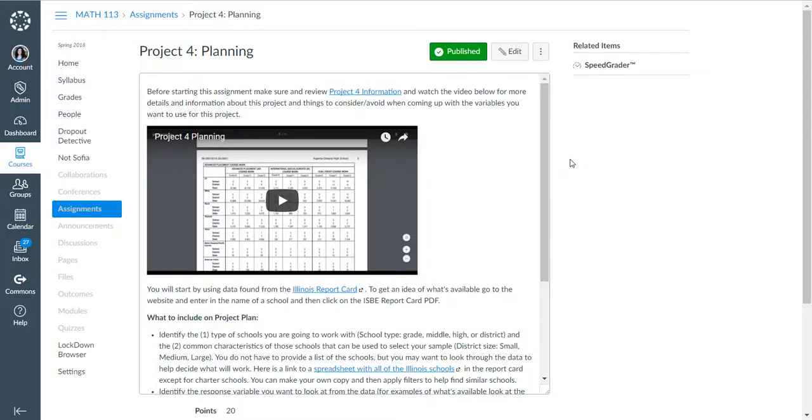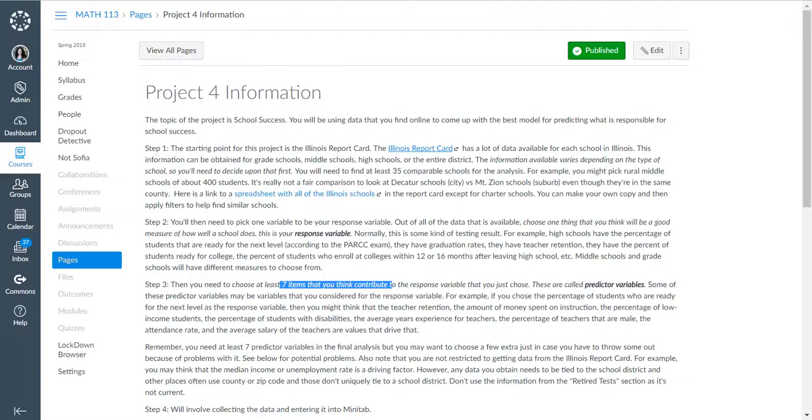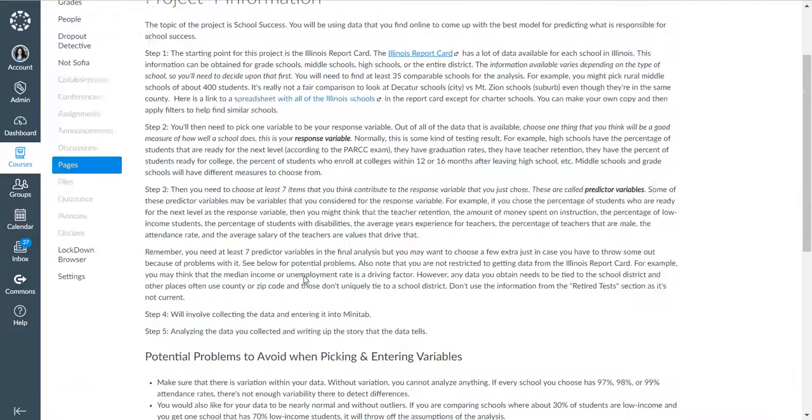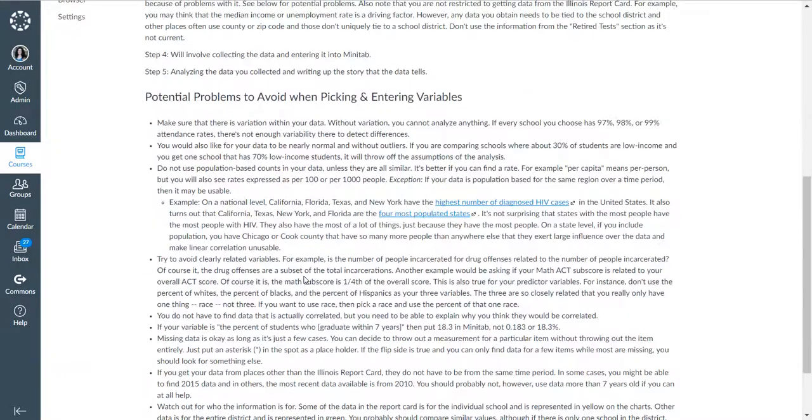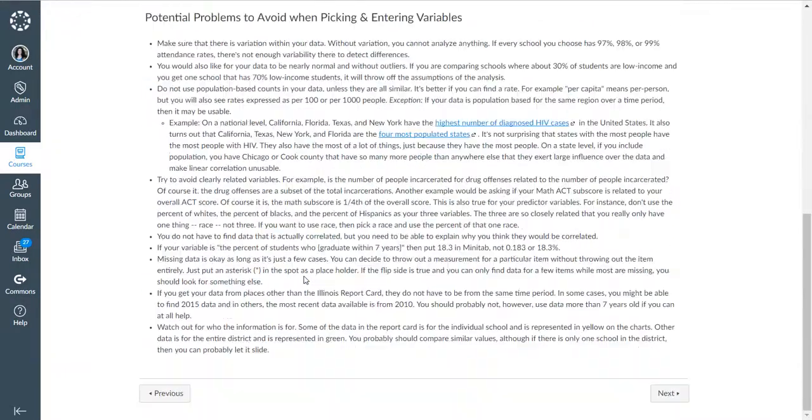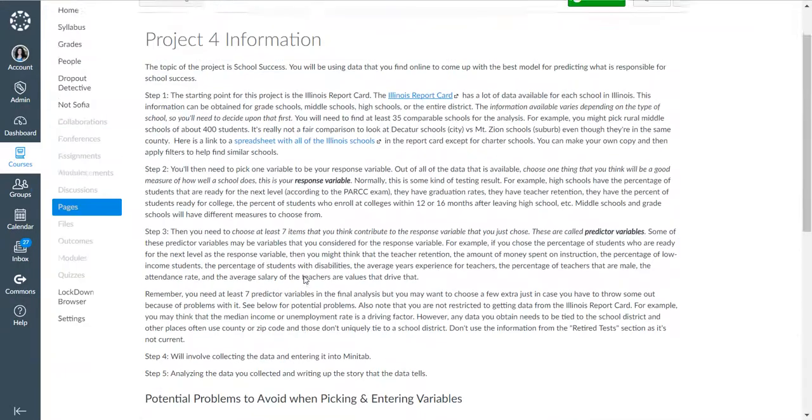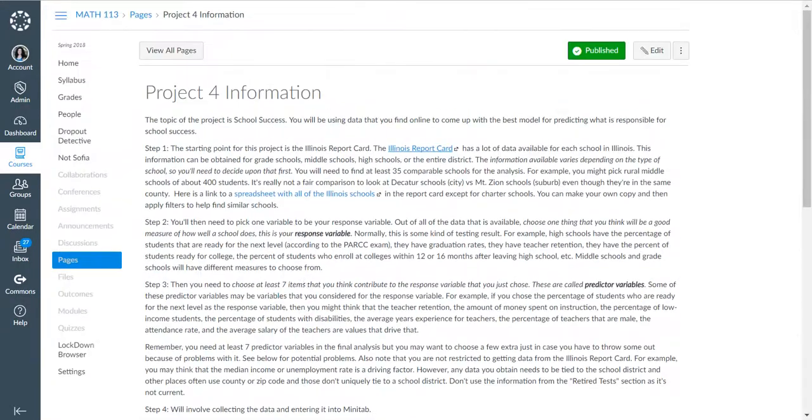Hi everyone, this is Kona, and I'm going to talk about Project 4 Planning. What do you need to do? Hopefully you've read through the Project 4 information and gotten a good idea of what to watch out for and what you need to be doing.